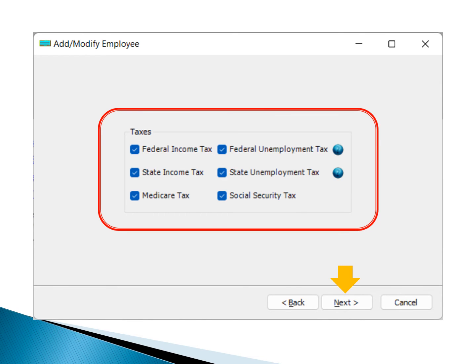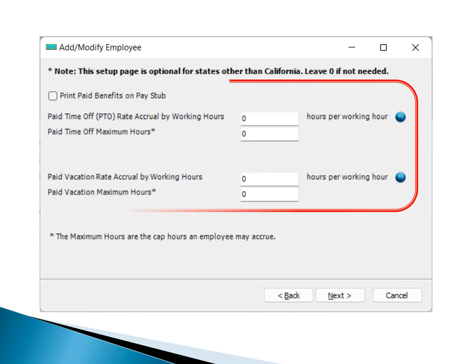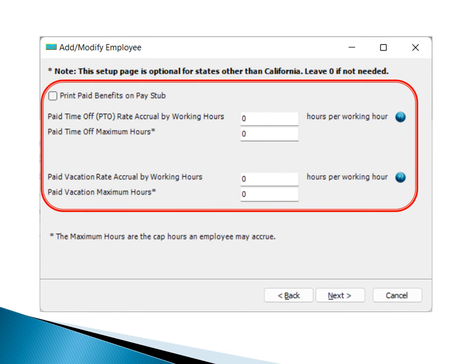If your state doesn't mandate printing paid time off benefits on pay stubs, you can skip this step. For additional guidance on setting up a plan, simply click the blue question mark for more details. Click the Next button to continue.